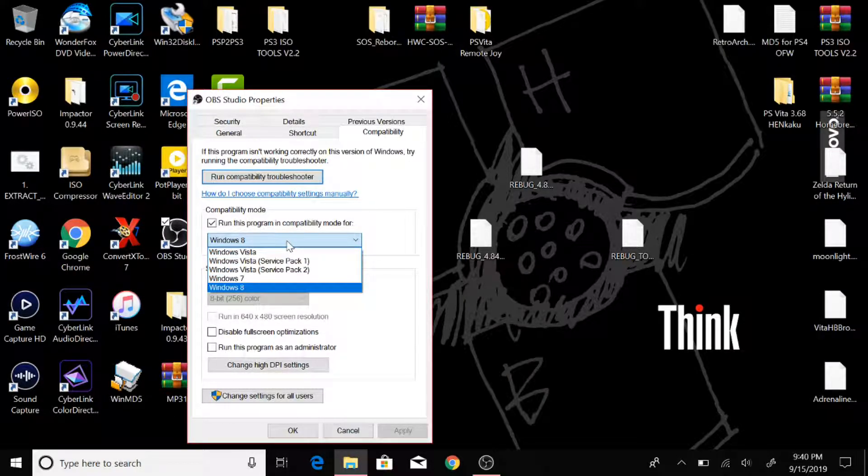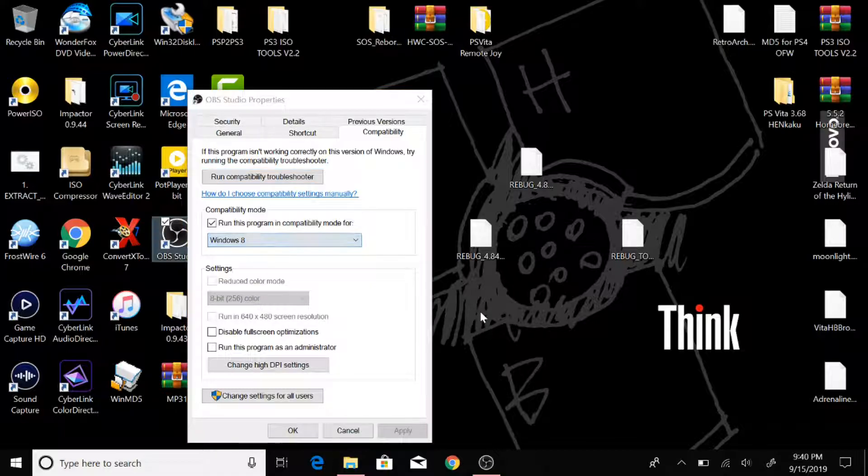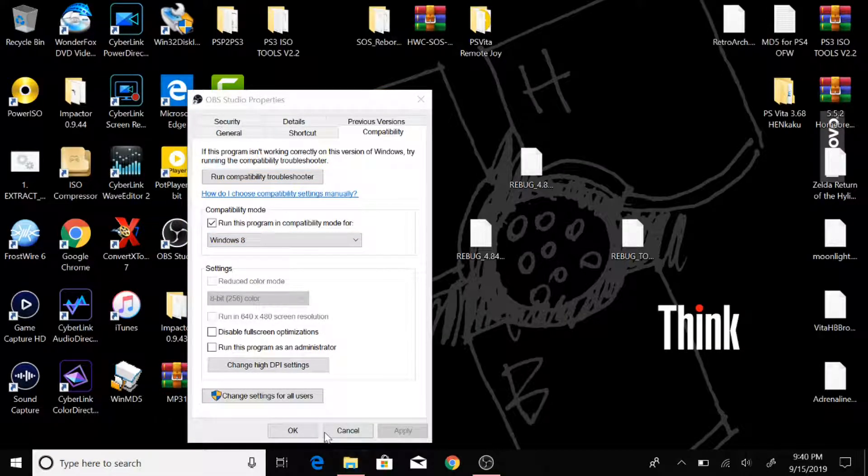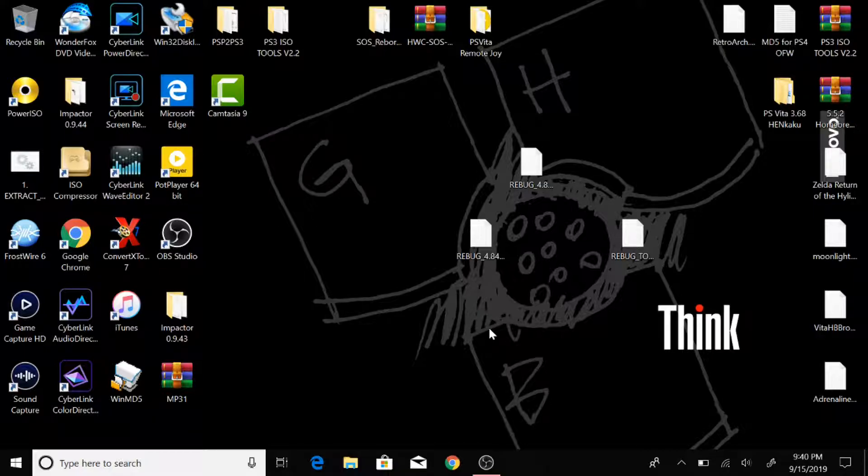And if you're using Vista, which I don't know why you would because you can just update to Windows 10 for free, you might as well. And then just click Okay. You don't have to click Apply because Okay will click Apply for you.